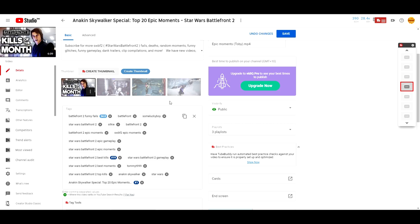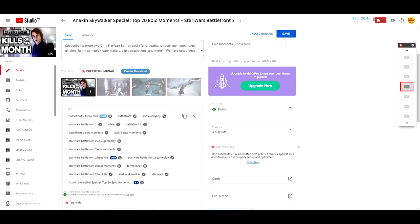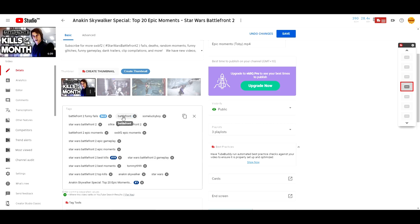The second thing you want to do is add just general keywords. These are just short keywords that are related to your video. For example, this video is Star Wars Battlefront 2 Kills of the Month. My general keywords are, as you can see, Star Wars, Anakin Skywalker, Battlefront 2, and Battlefront. It'd be rare that someone just types up Battlefront on YouTube, or Star Wars on YouTube. People are generally typing for more specific things. However, I've found that including general keywords does improve your videos.